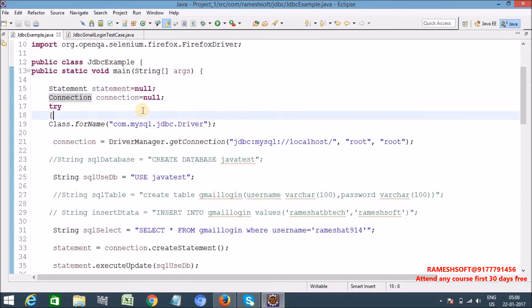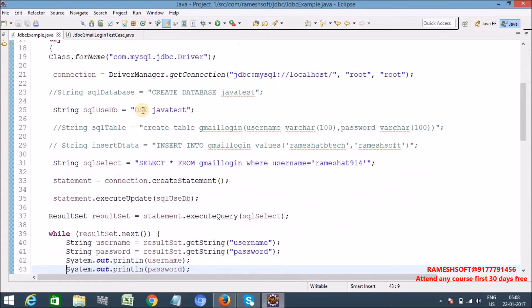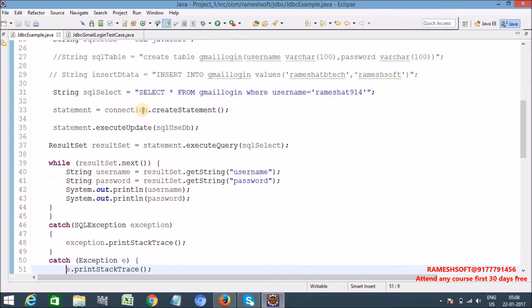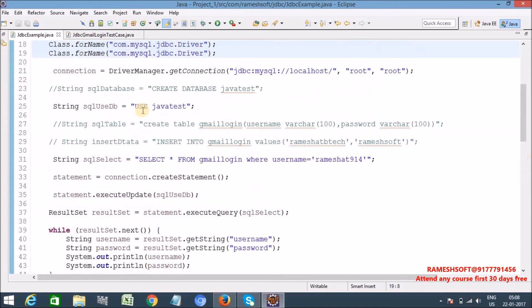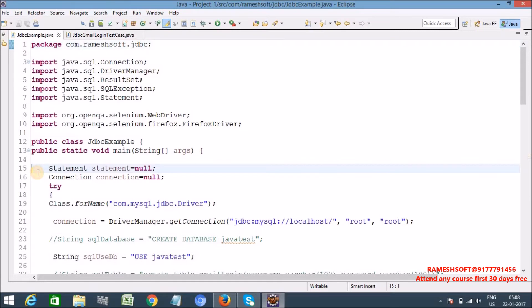So first we need to load the driver class and we need to get the connection object. And then whatever the operations we want, we can perform on that once the connection is established.